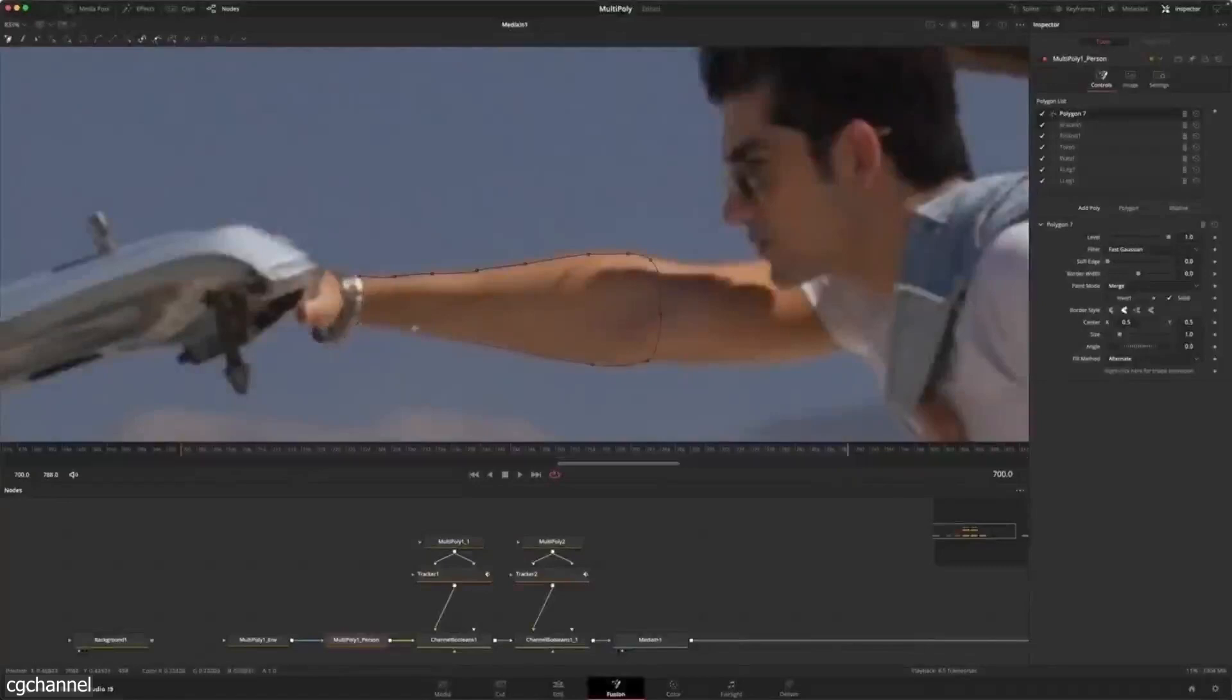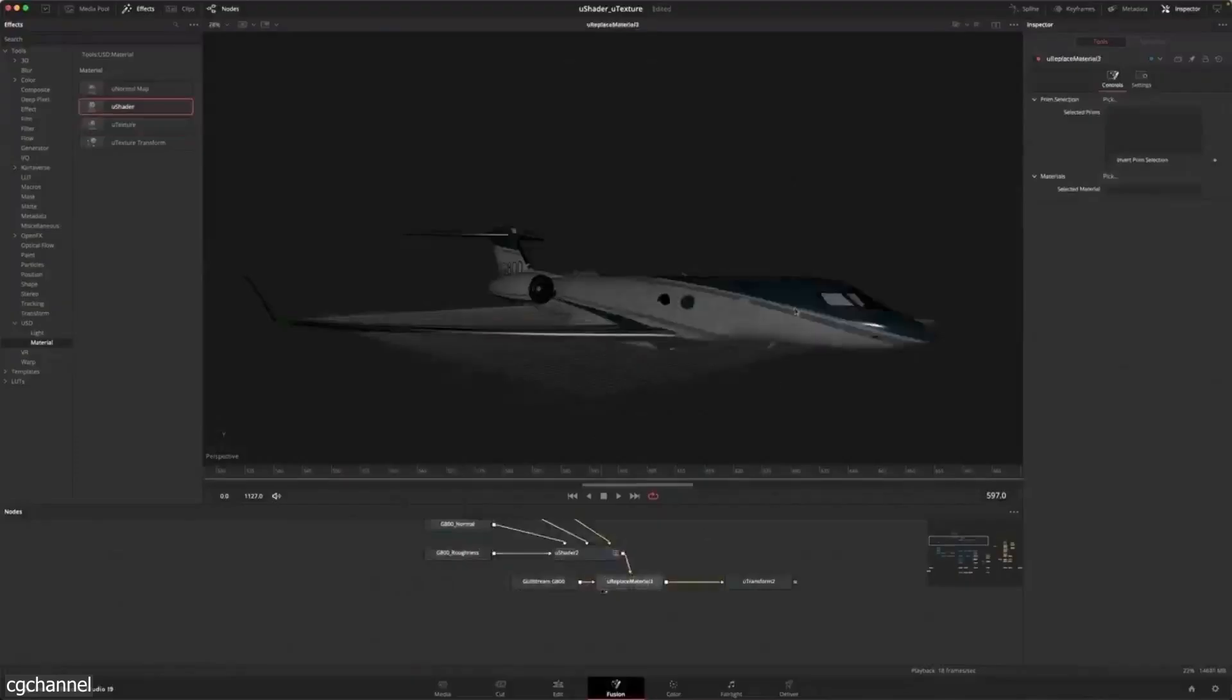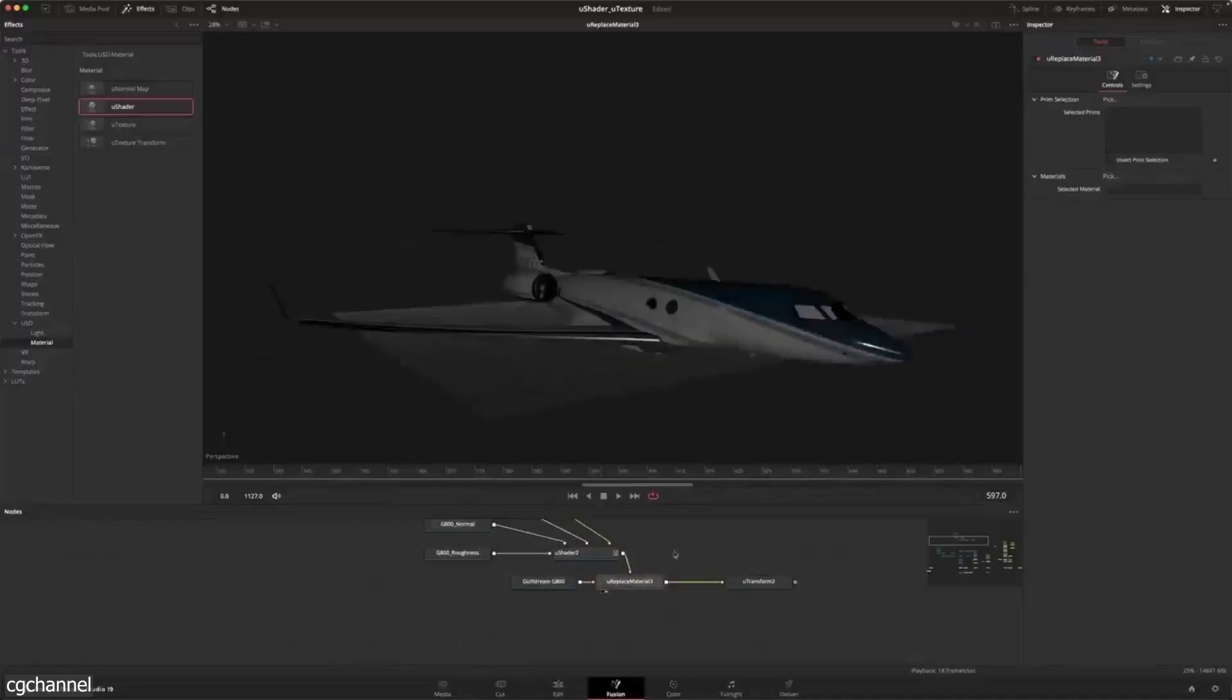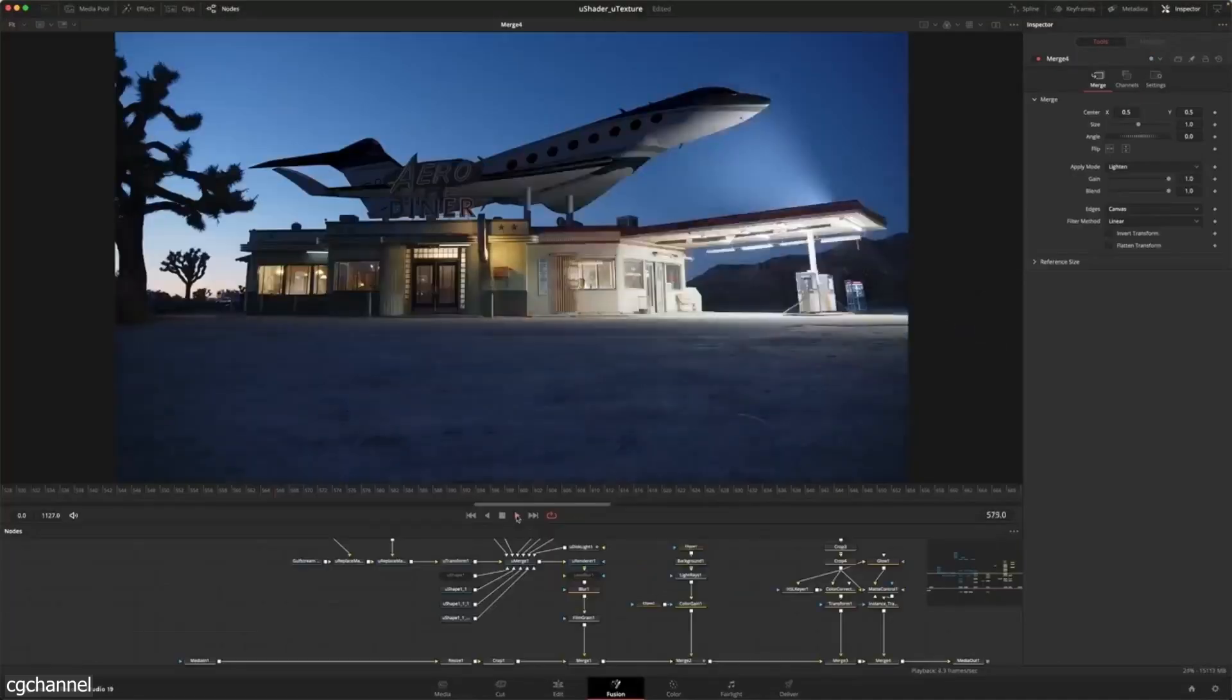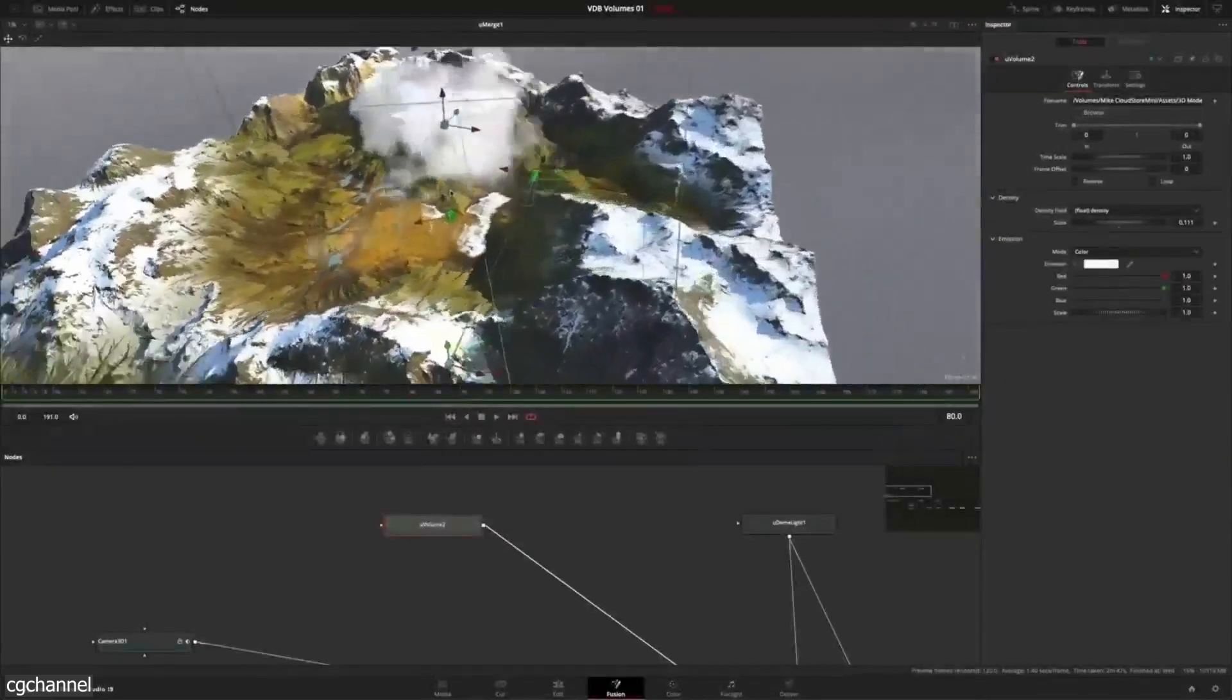This recent update includes new rotoscoping tools, a new AI-based tracker, and improved efficiency with USD. So let's dive into the details of the update.